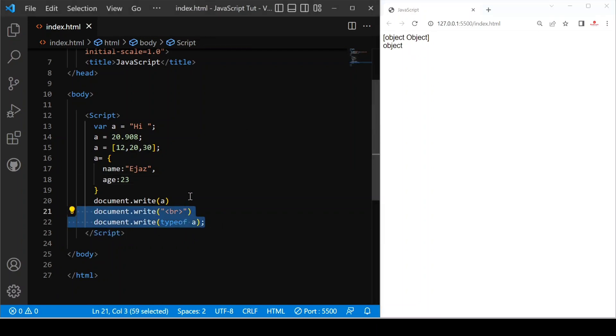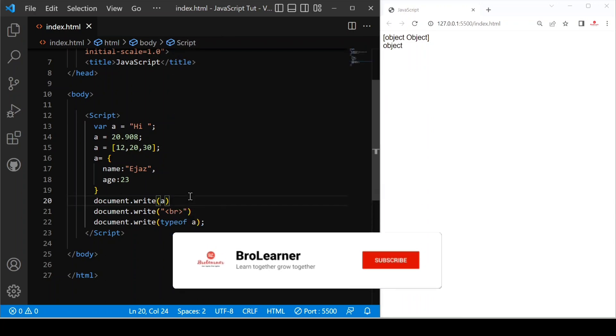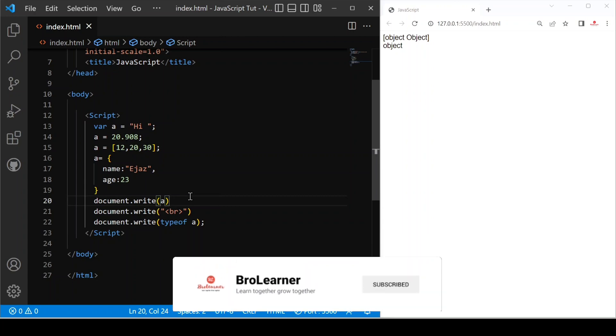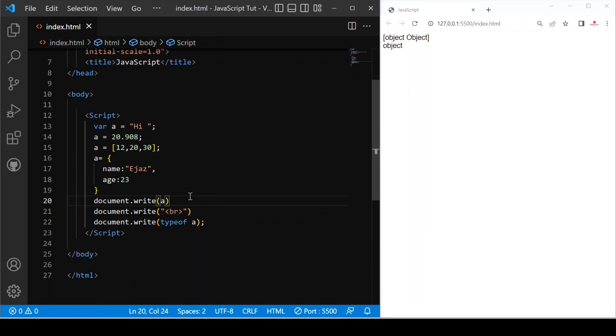So this is how you can check any variable data type. That's it for today's video. If you like this video, please subscribe my channel, share with your friend and bye.